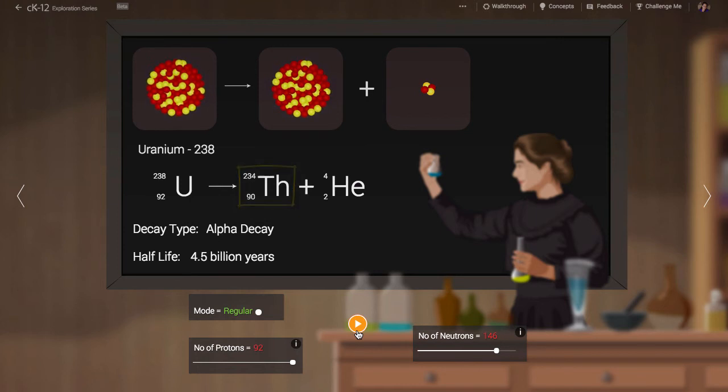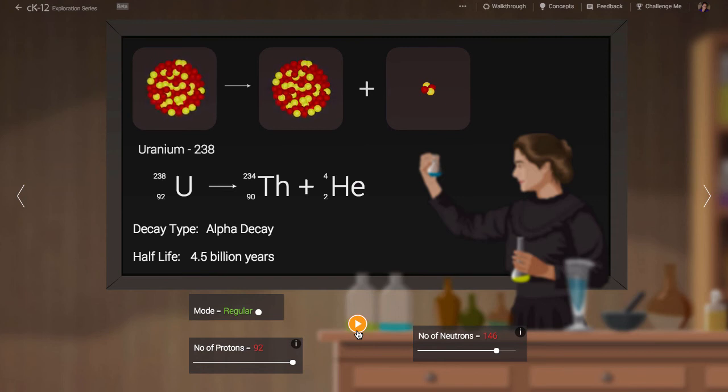Other types of reactions are included here, including beta-plus decay, in which an anti-electron is emitted rather than an electron, and others. Play around with the simulation and see what you can discover.